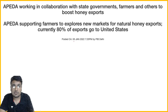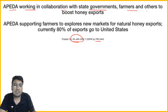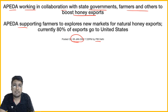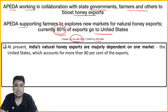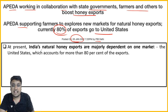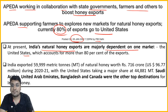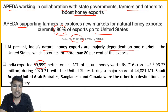News from 5 January 2022 - PIB: India is working in collaboration with state governments, farmers, and others to boost honey exports. APEDA has supported us to explore new markets. Currently 80% of our exports go to the US, so we are dependent on a single market. India's natural honey exports are majorly dependent on the United States - 80%. India has around 59,999 metric tons of natural honey worth around 716 crore exported in 2021.